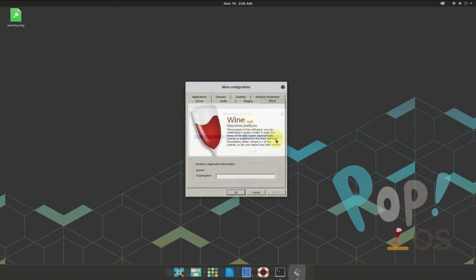Wine is there for you. You may start using Wine. Additionally, if you are new to the Wine and Linux world, you may install Winetricks. This is a small utility which may help you in installing Windows applications and games on your Linux.